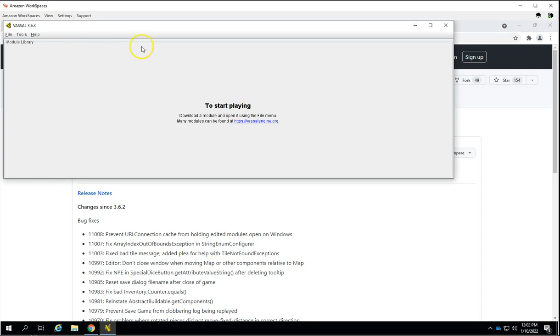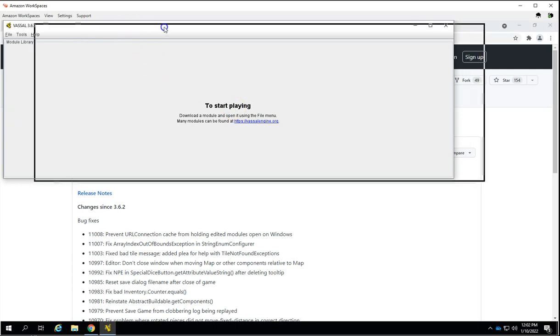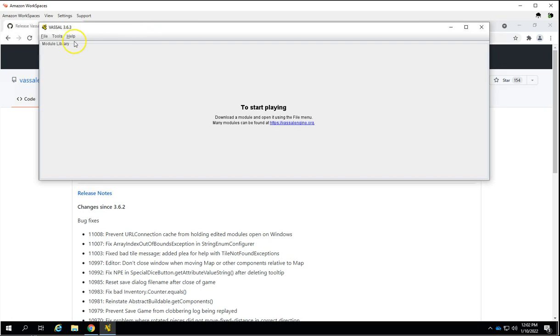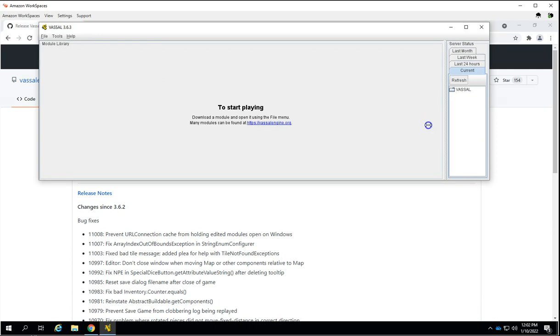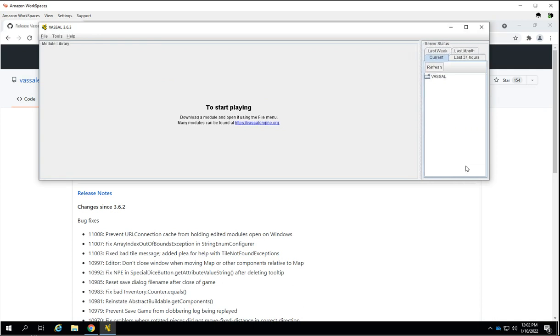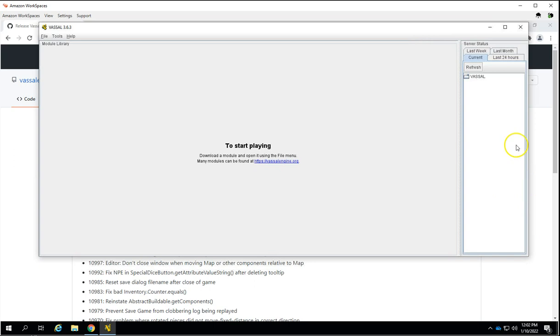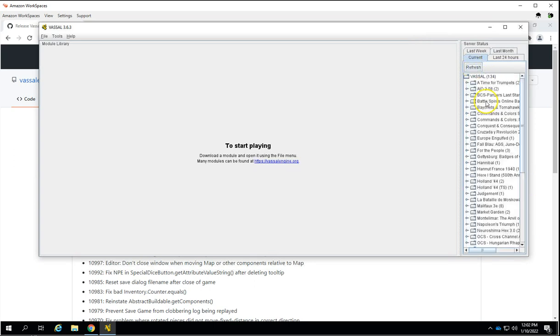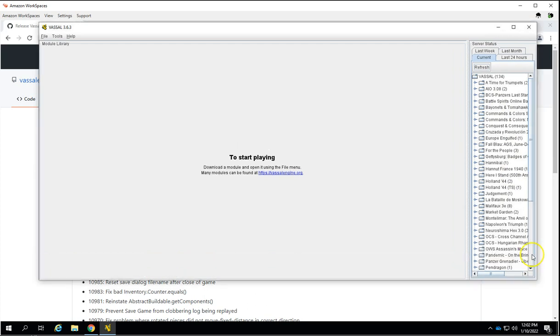When you first open it up, you'll notice it's completely empty. If you want to see other players online, you always want to enable server status. All of these windows are scrollable. You can click on refresh and see all the players who are currently online playing different games.